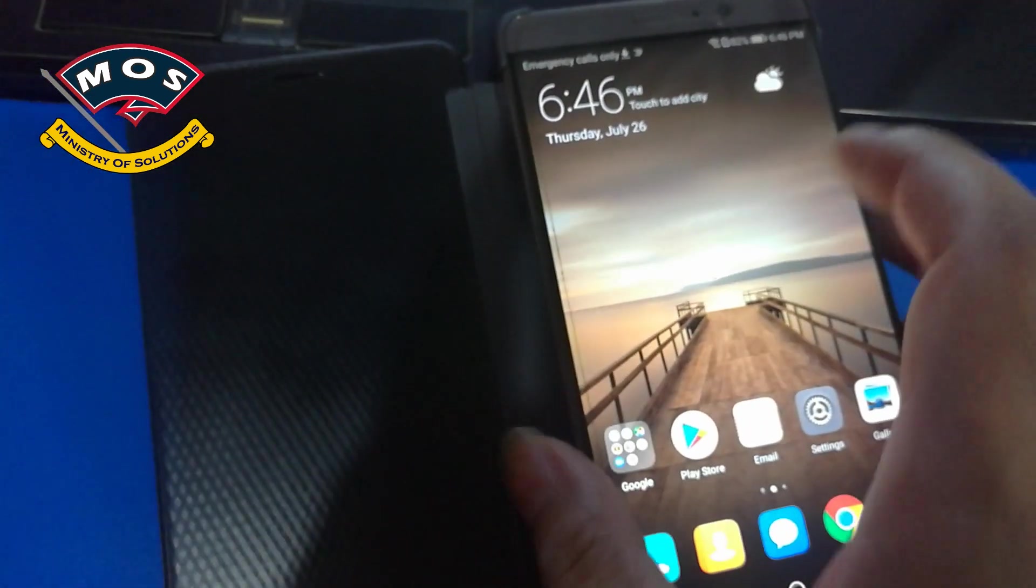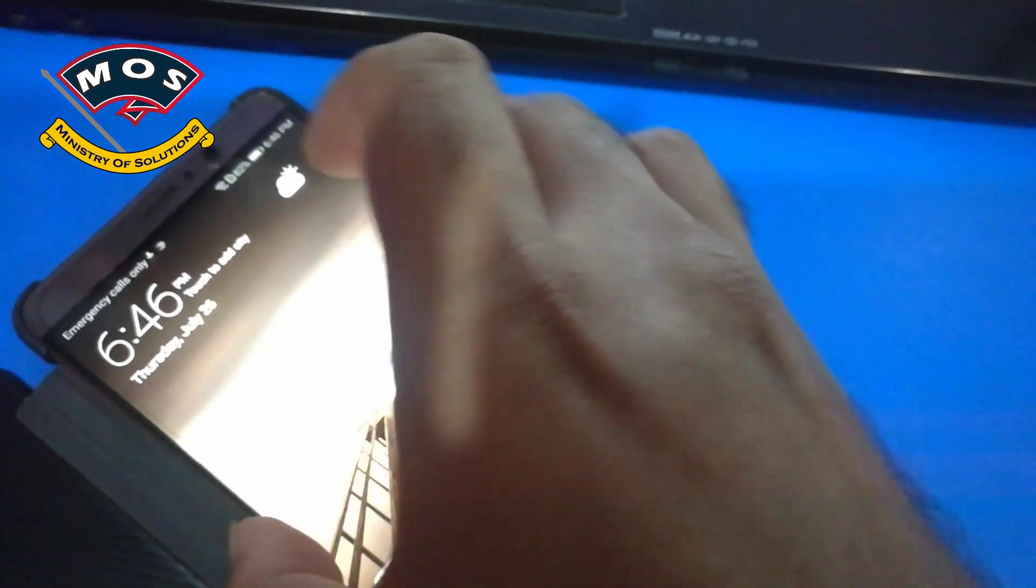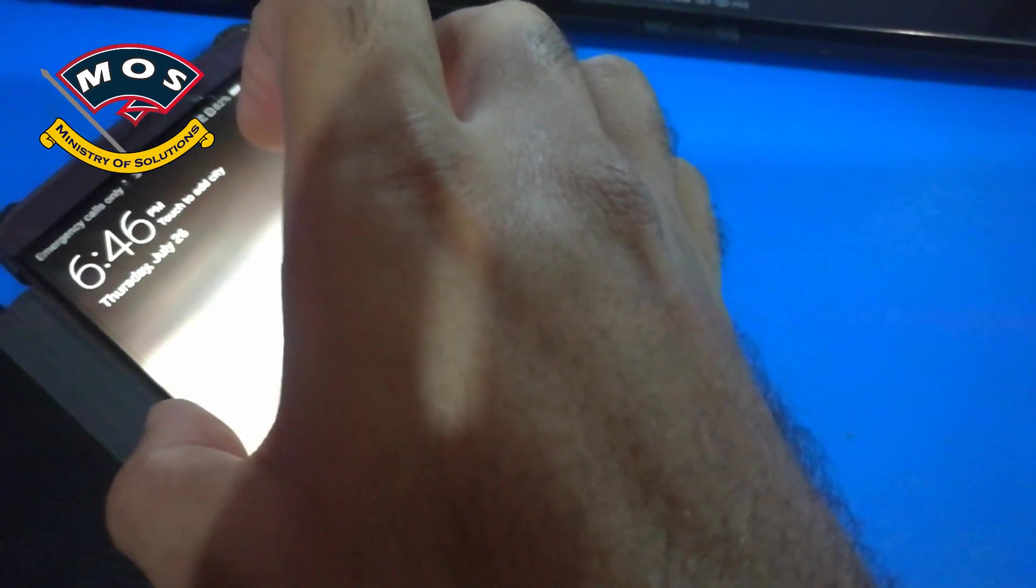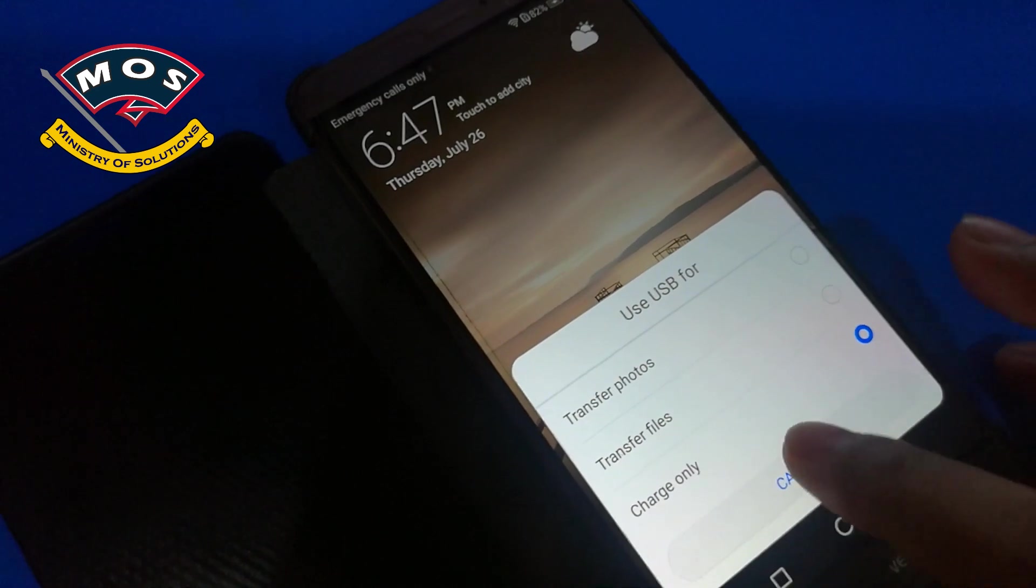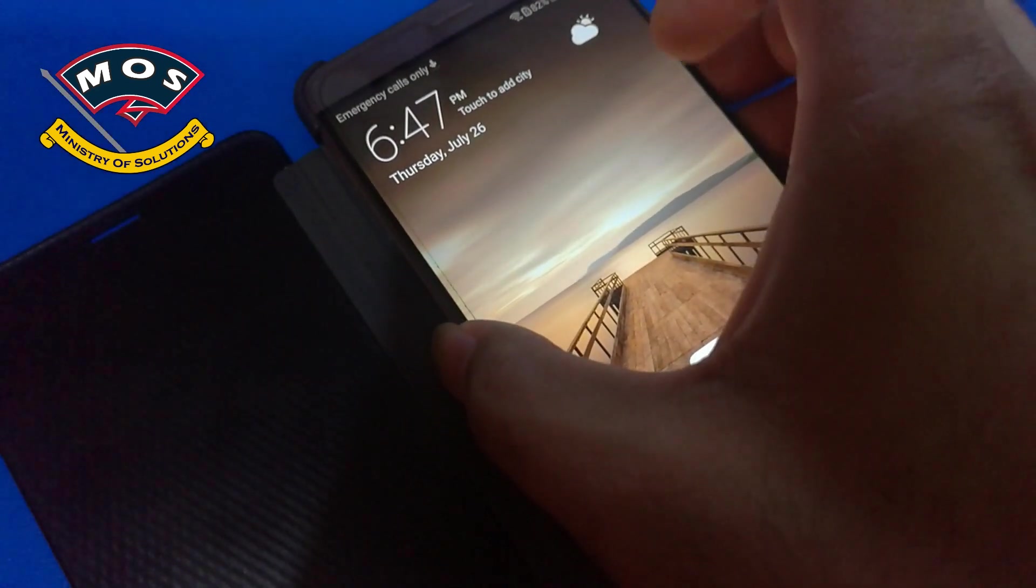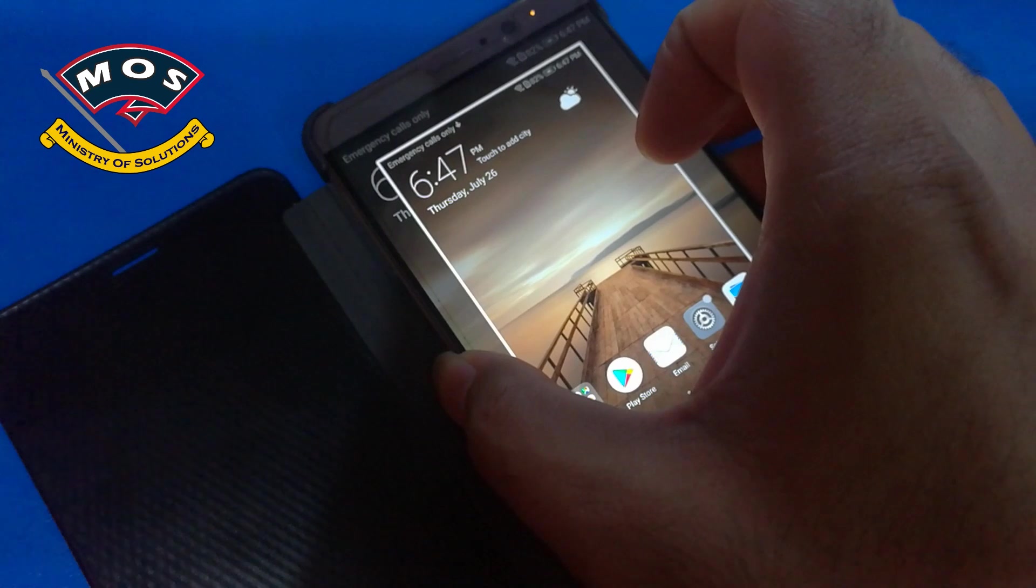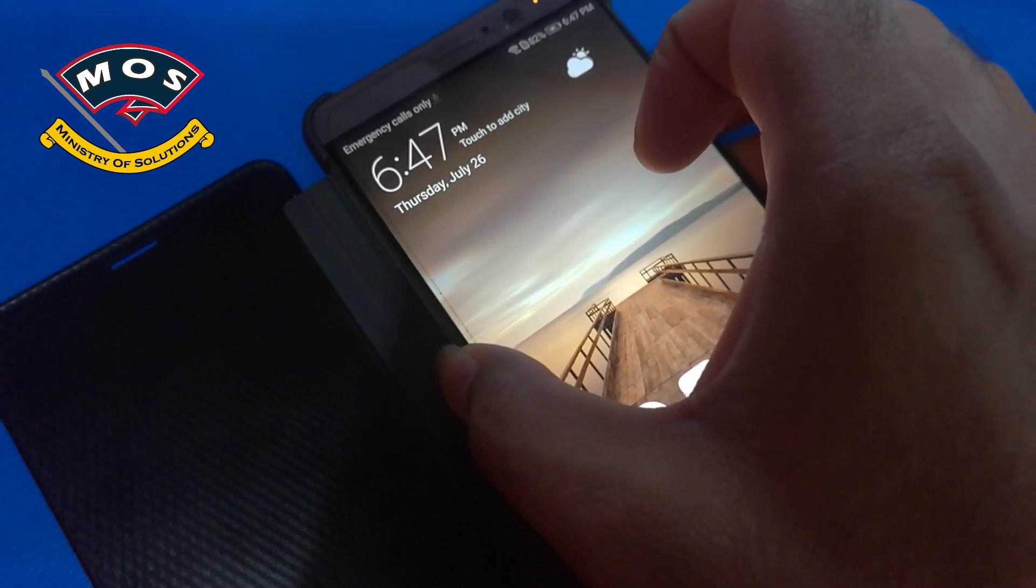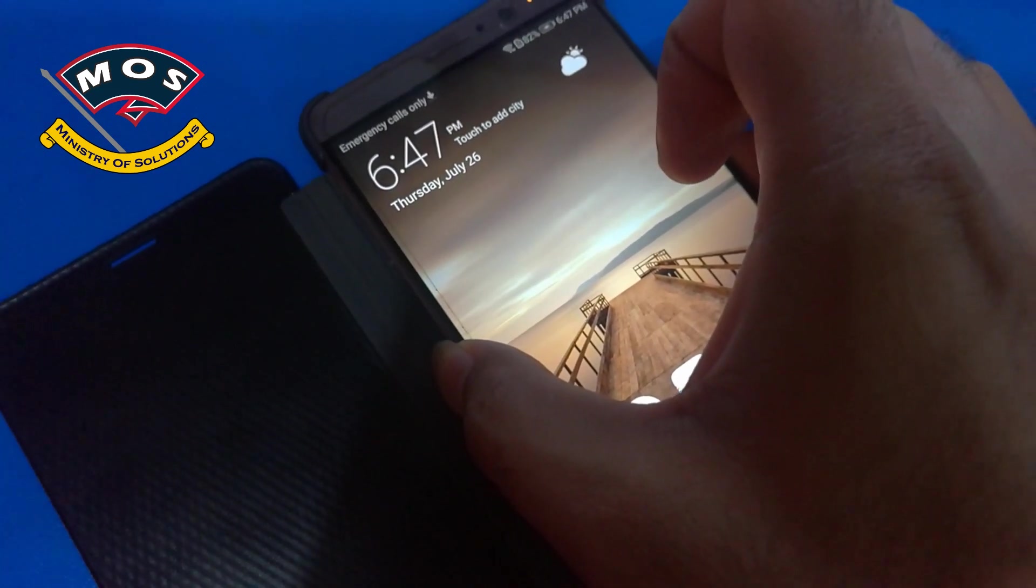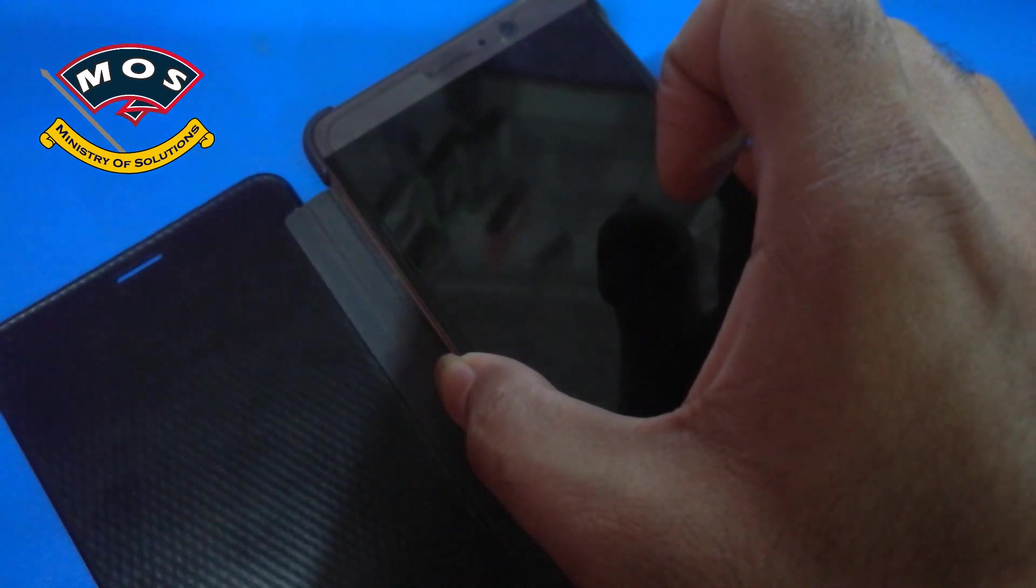Next step is you need to connect your phone in fastboot mode. You can do this by connecting the cable with the phone and then hold volume down and power key. Just keep holding both keys, it will force your phone to go into fastboot mode.